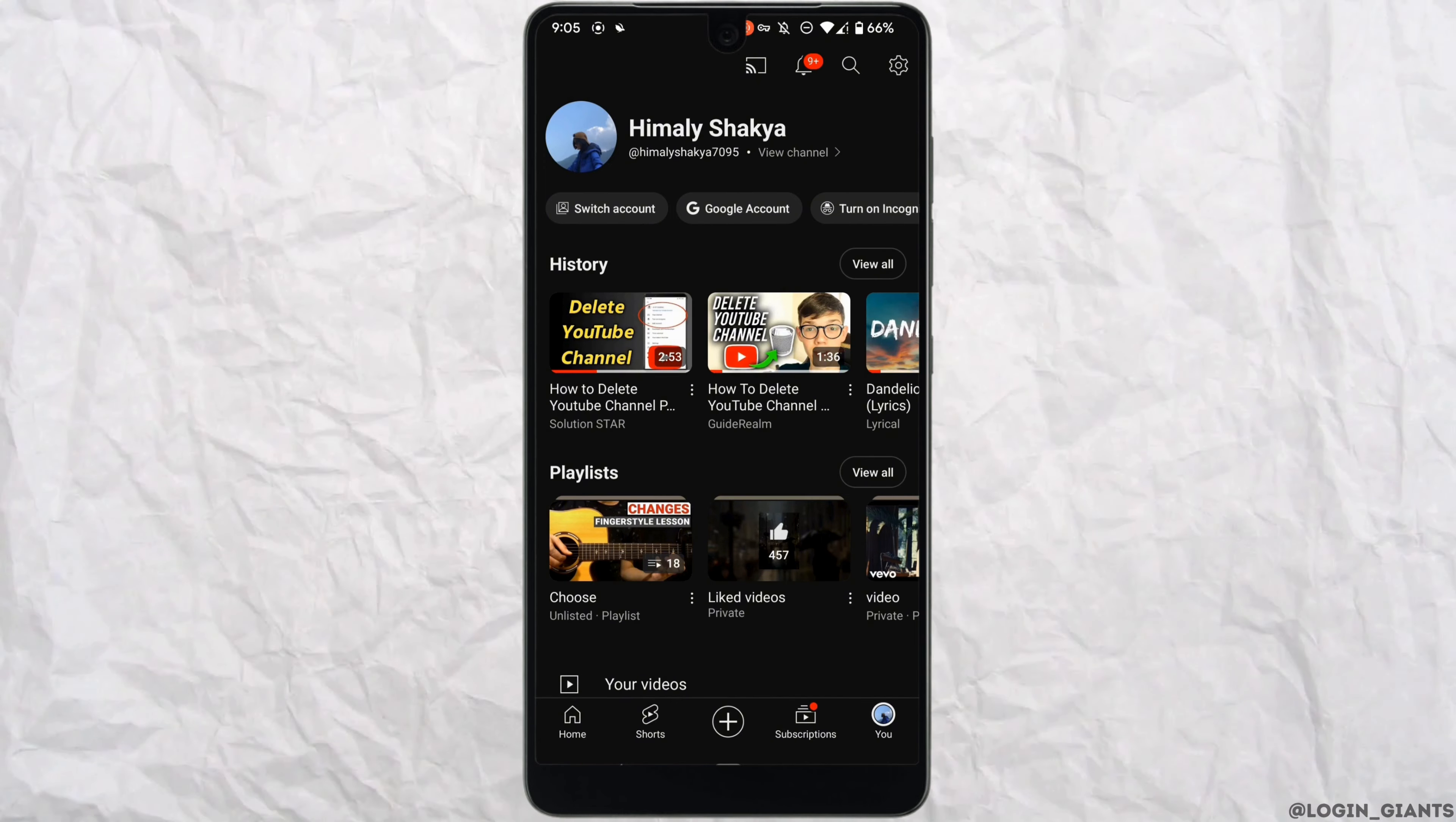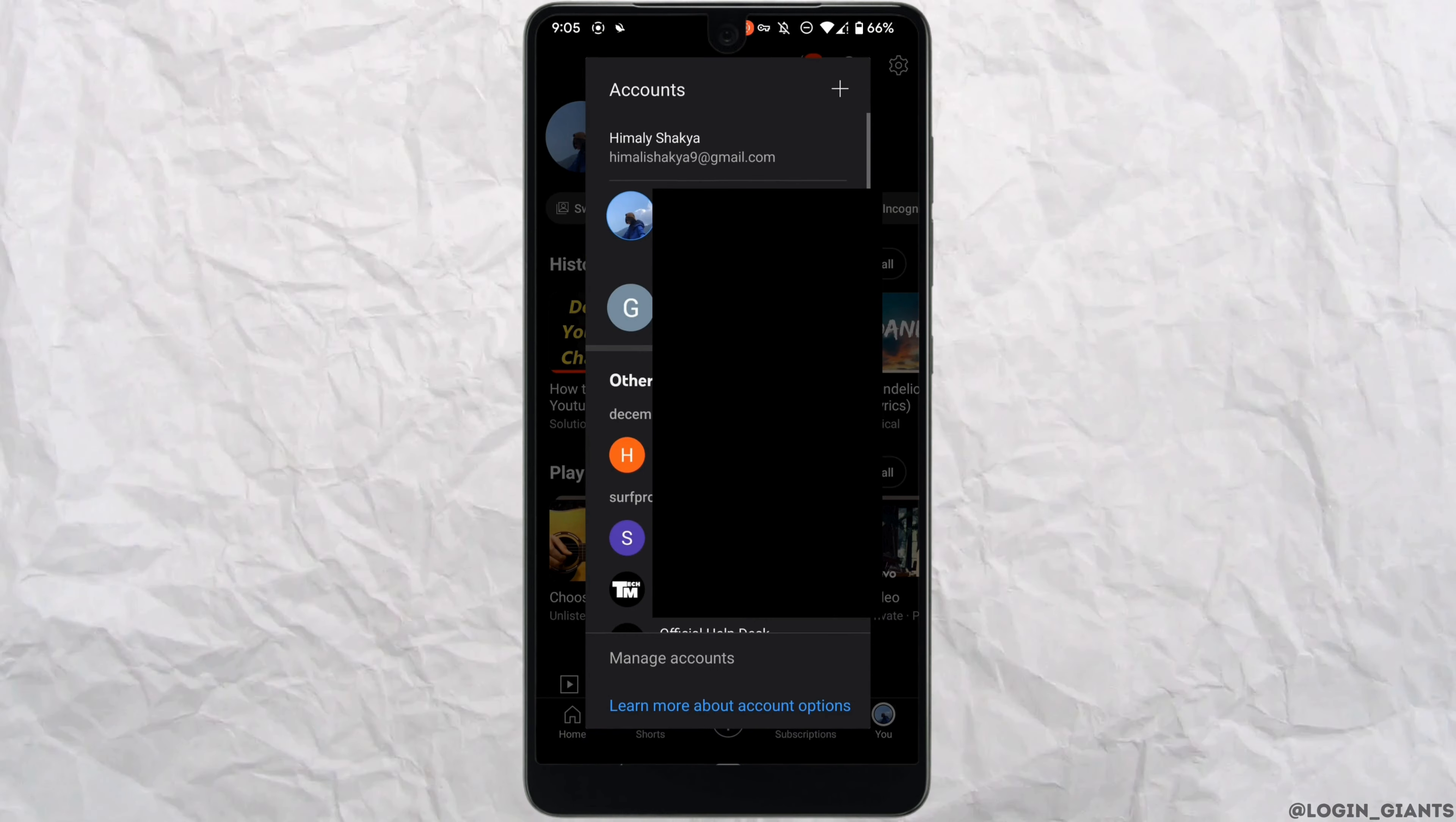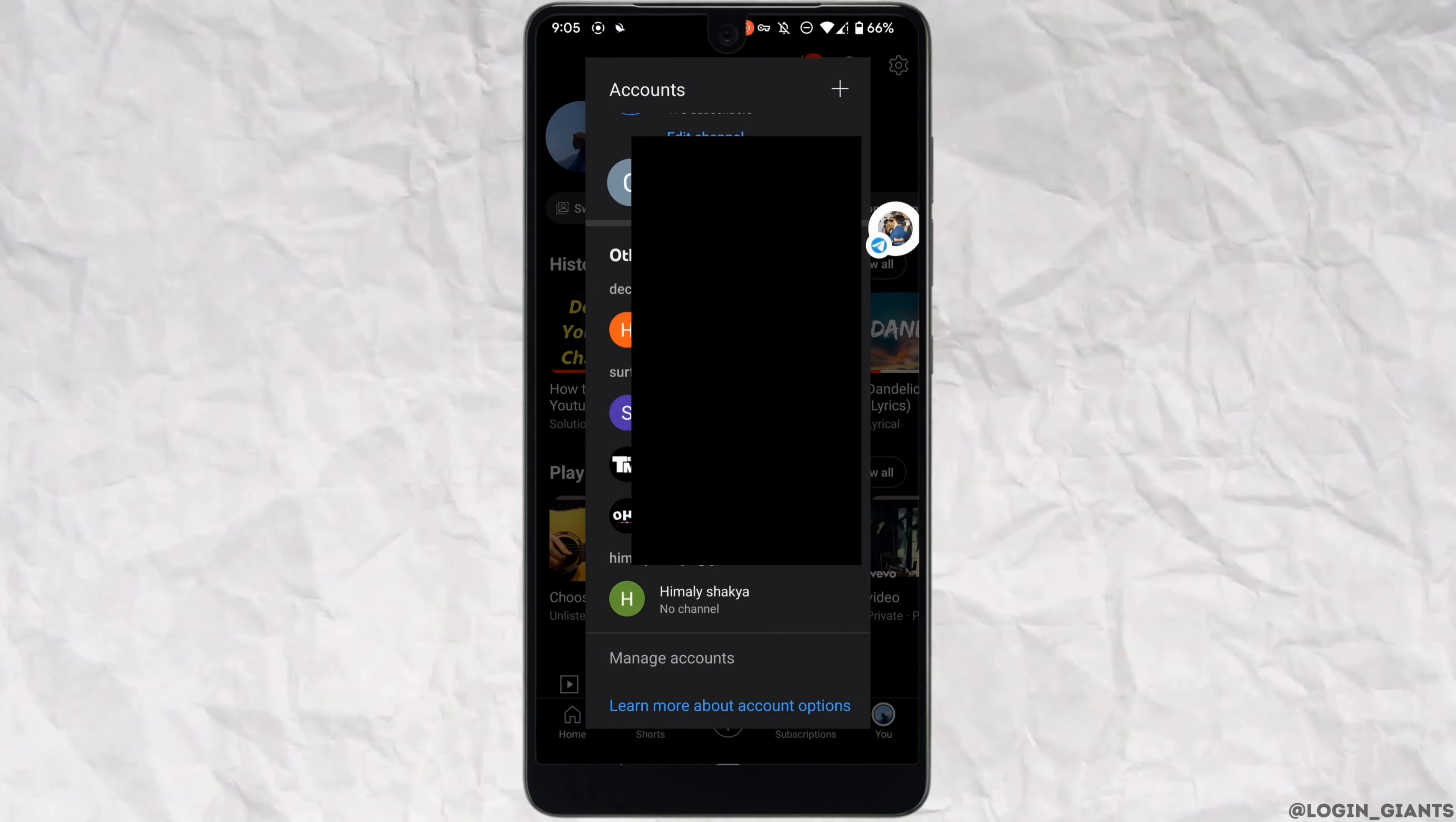Then click on switch account and log into your Gmail account in which you want to create your new channel.